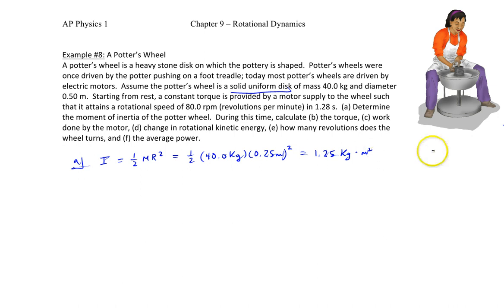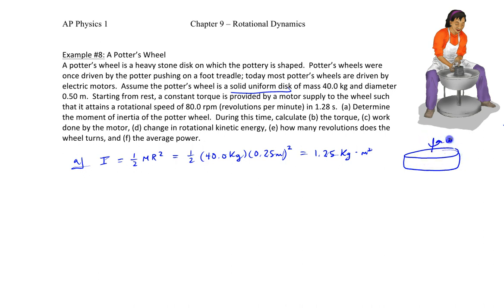So we've determined the rotational inertia of the solid disc rotating about its axis with increasing angular velocity. Part B asks us to determine the torque during the time period of 1.28 seconds, during which the wheel goes from rest to its maximum rotational speed of 80 RPM.